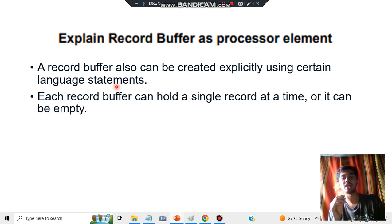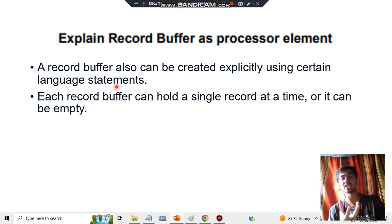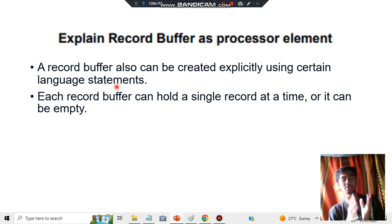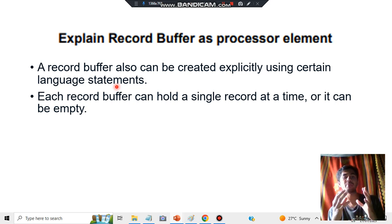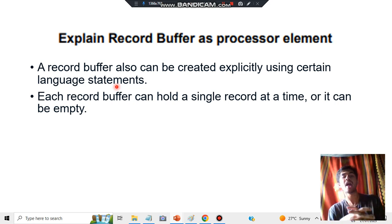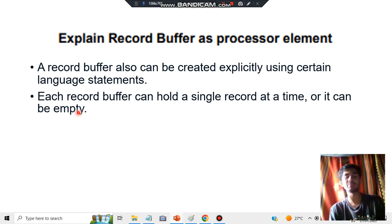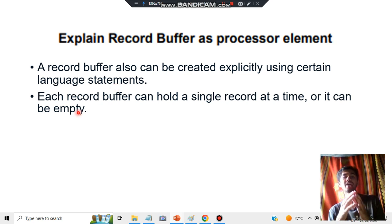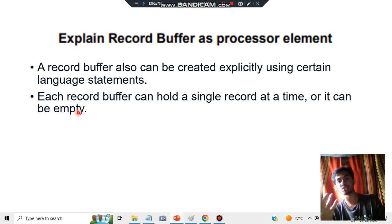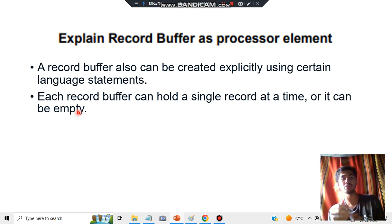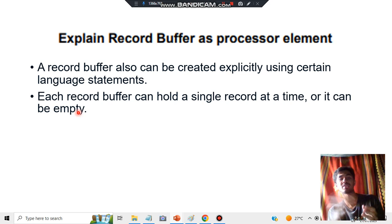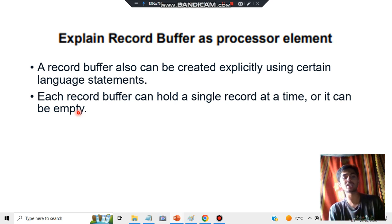Each record buffer can hold a single record at a time, or it can be empty. When it holds some record, that means it will be having some data which will be processing. It can be empty when data is already processed and executed, then it will be taken out and used somewhere else.